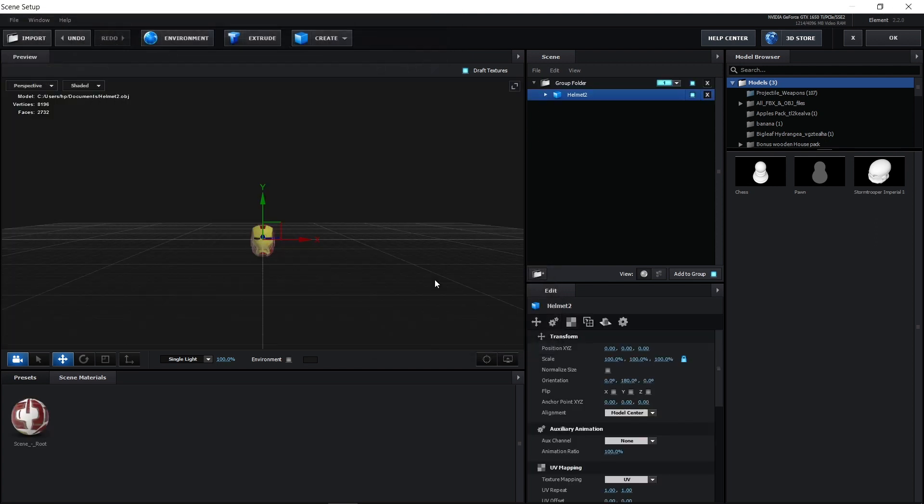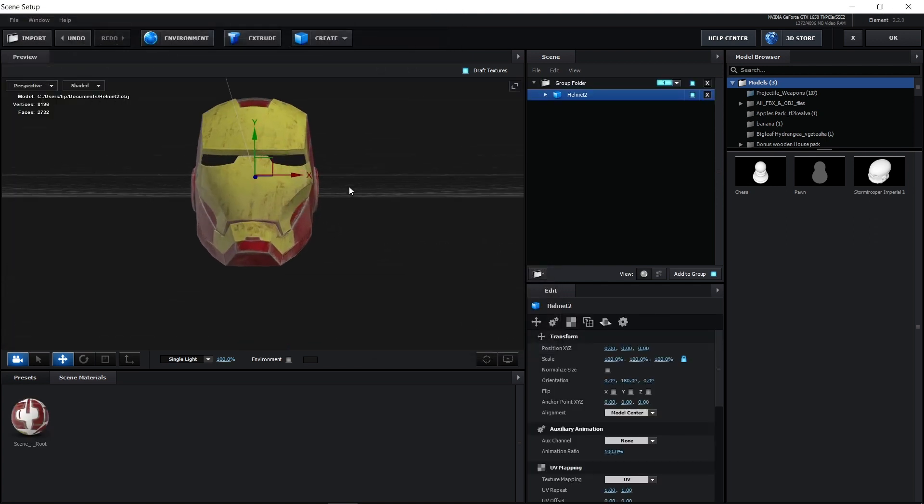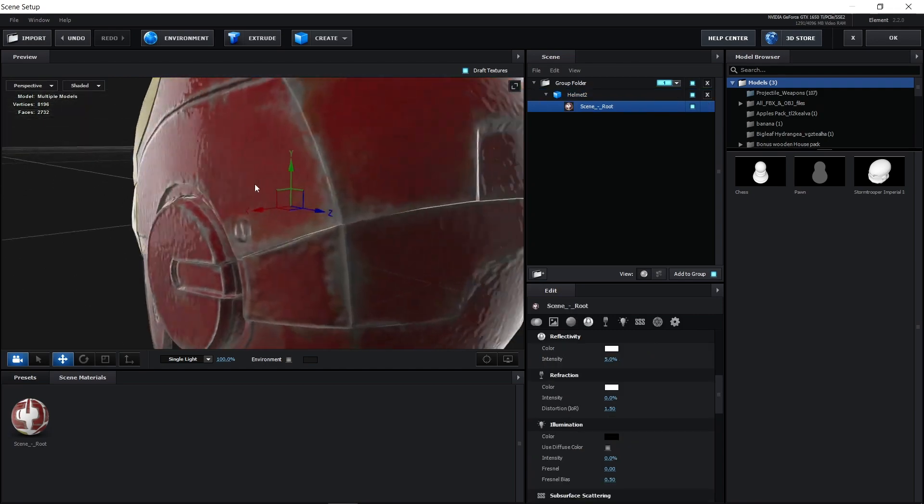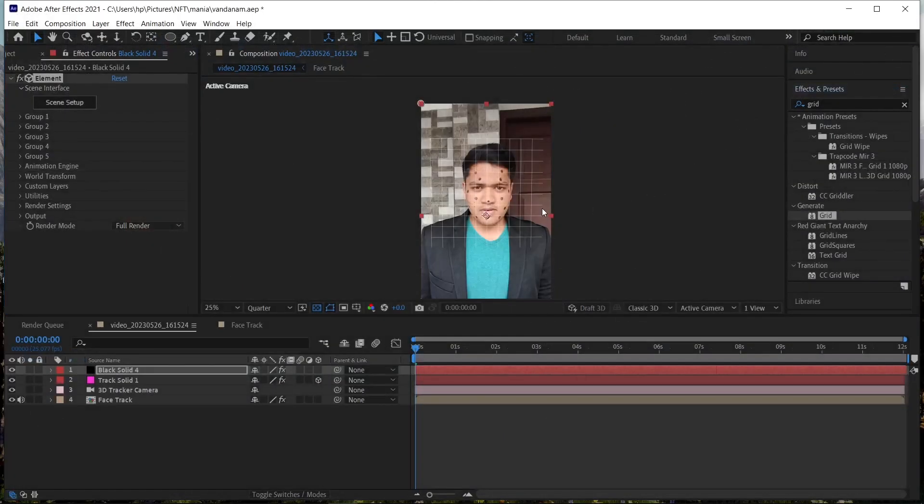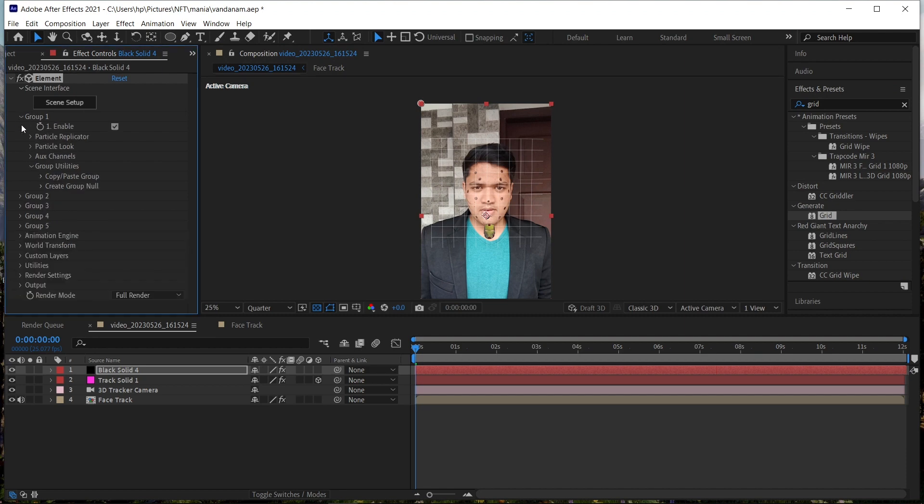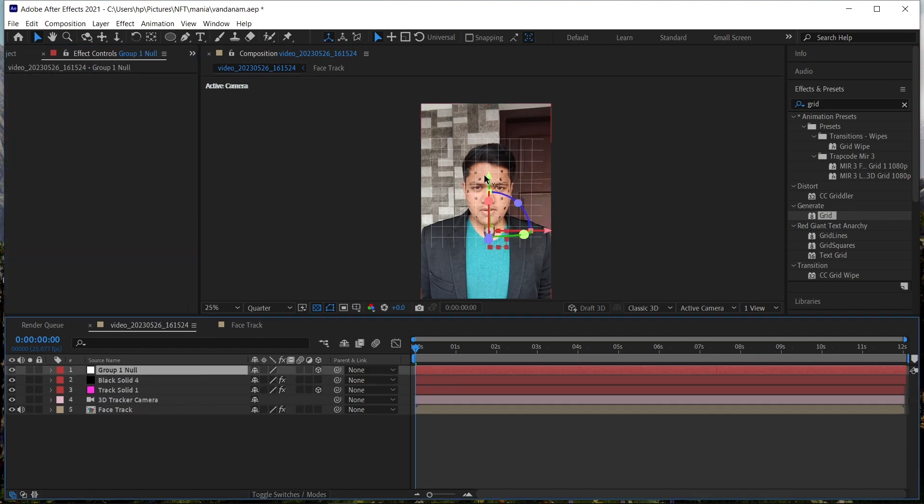So I'm gonna use the Iron Man helmet which I got from Sketchfab. After importing the helmet, just click OK. Now you can see the helmet has been added to the video. Then click on group one and click create group null.